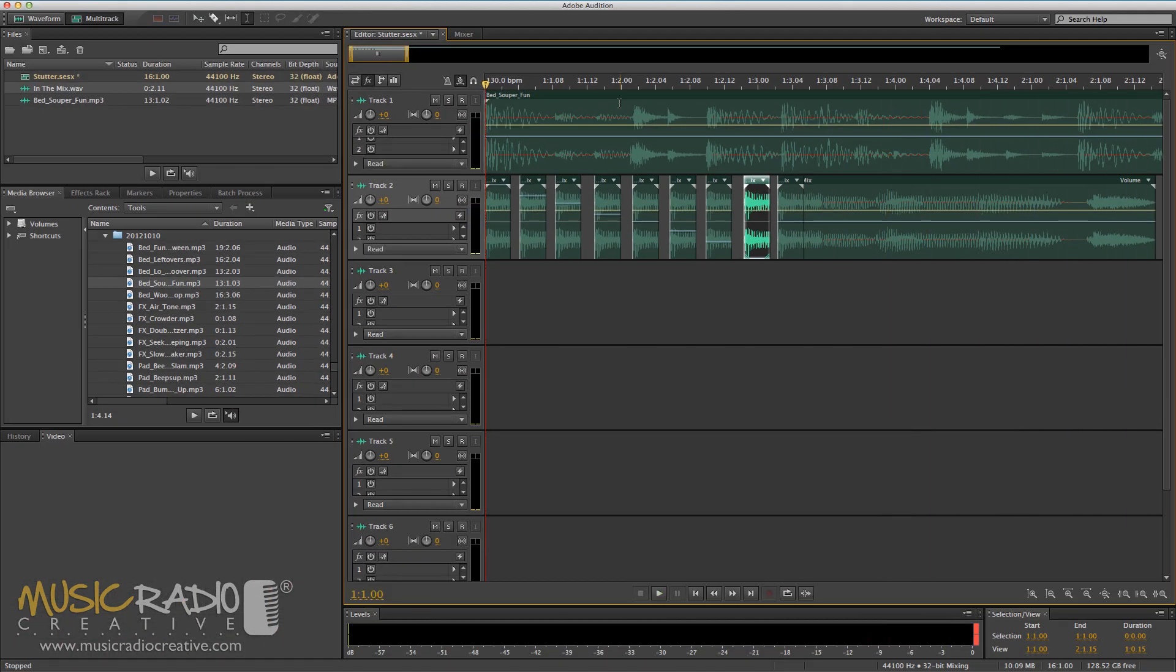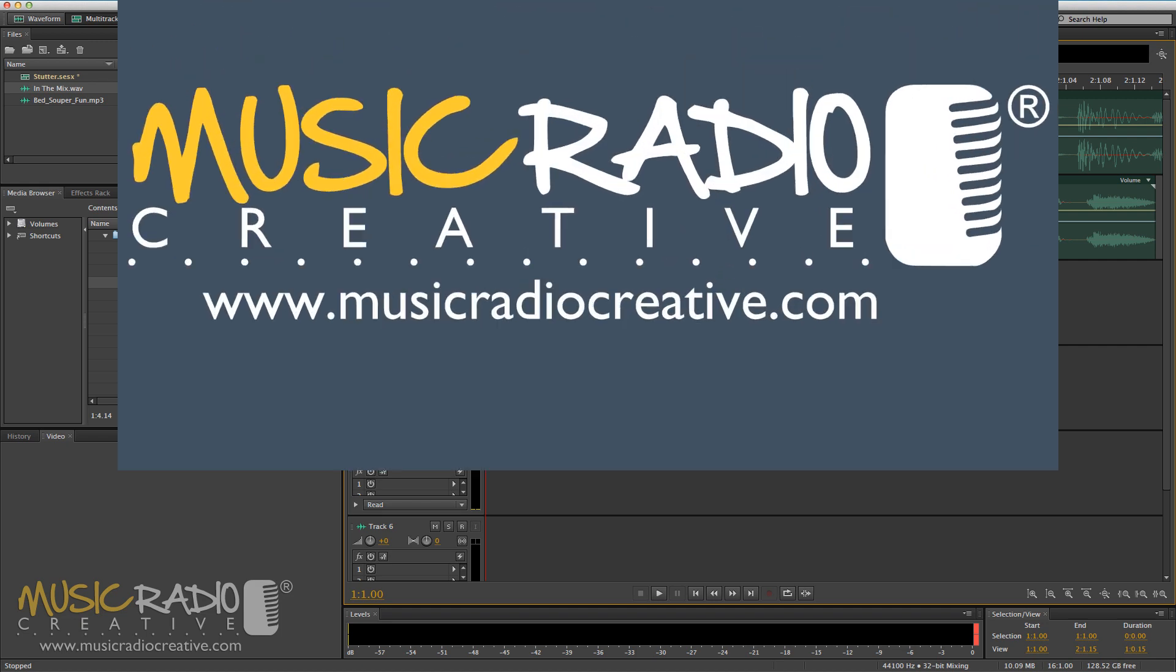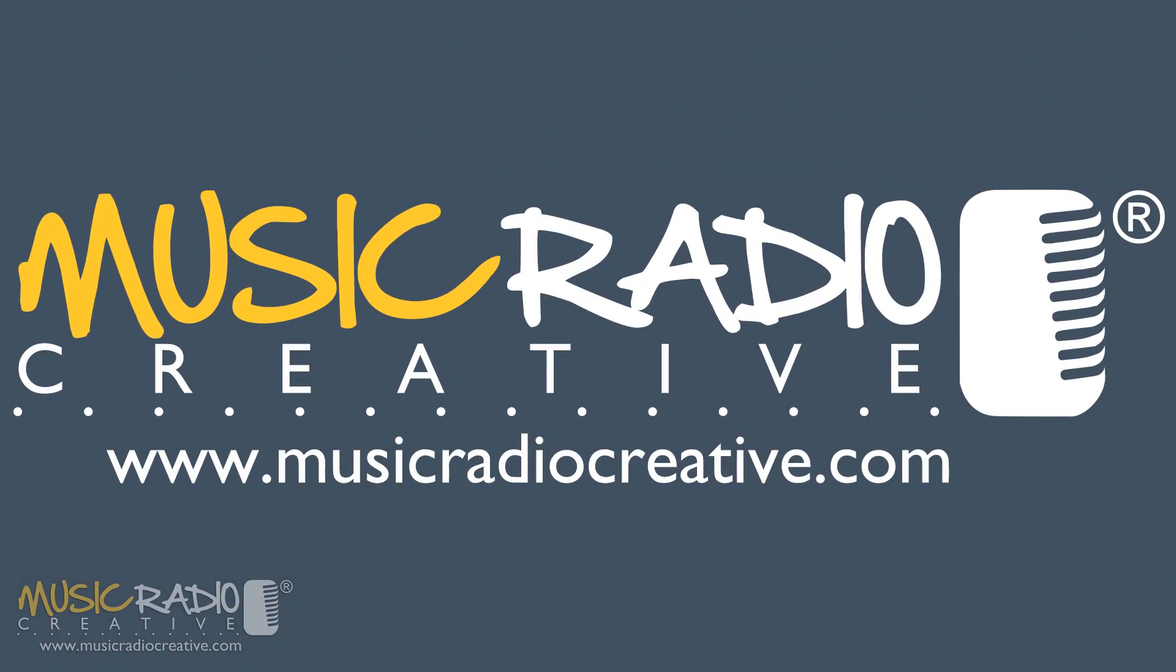And that's an example of how to create a panned stutter effect in Adobe Audition. If you'd like to learn more tips and tricks, simply hit subscribe on this channel now. I'm Mike Russell from musicradiocreative.com.